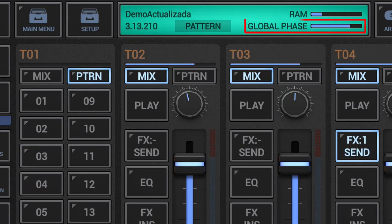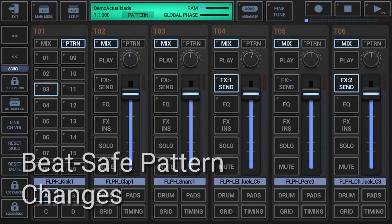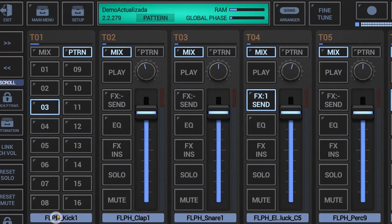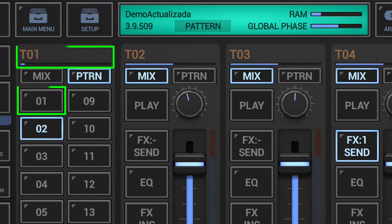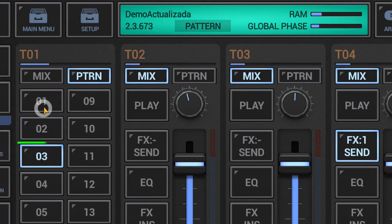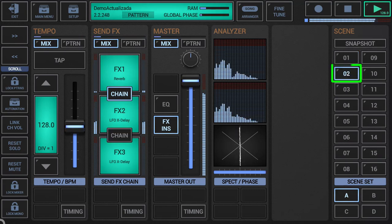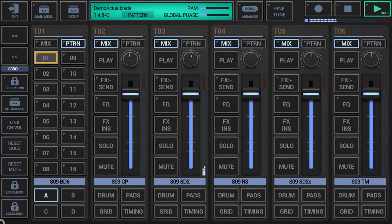What are beat-safe pattern changes? If you do a pattern change with a short click to a slot while the sequencer is running, the change will be scheduled to the end of the currently running pattern. The newly selected pattern slot changes to a pre-selected state, indicated by a yellow border, and keeps this state until the currently running pattern ends. Once the current pattern ends, the pre-selected pattern gets selected and started. Pattern changes of any kind are always either beat-safe or quantum-safe.